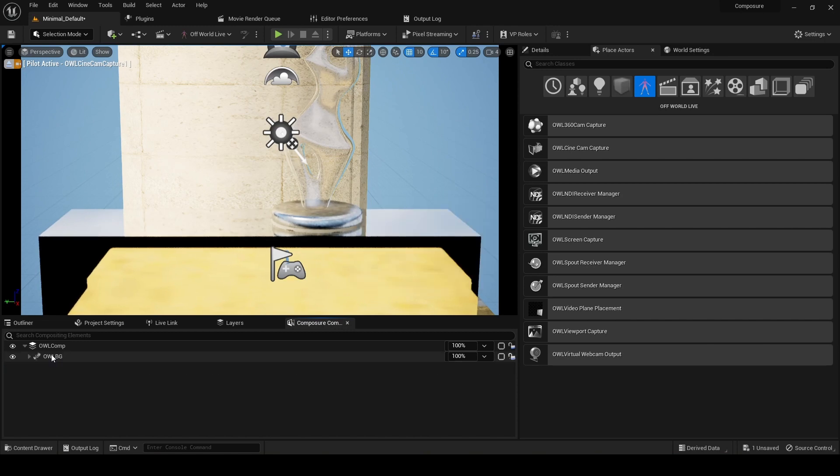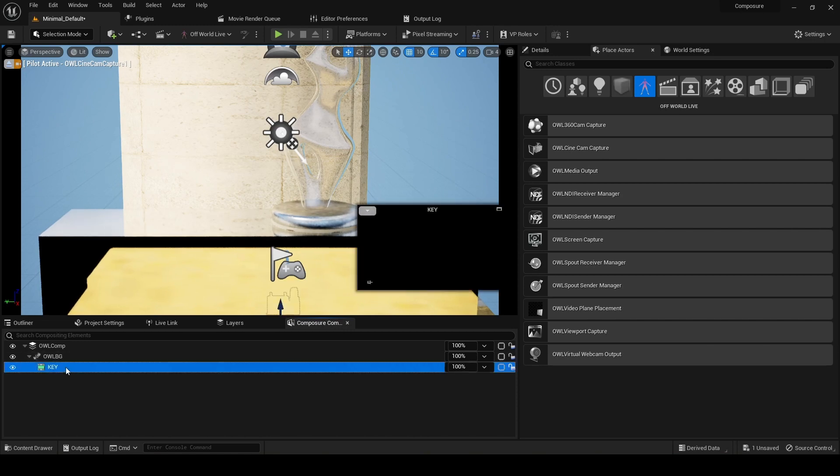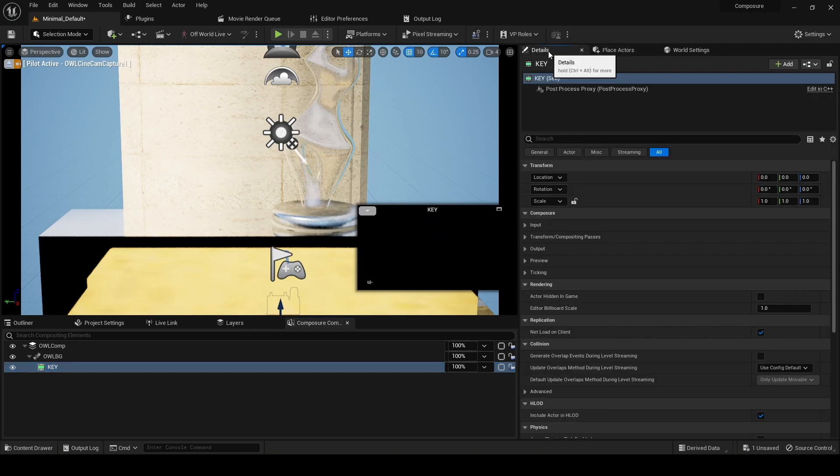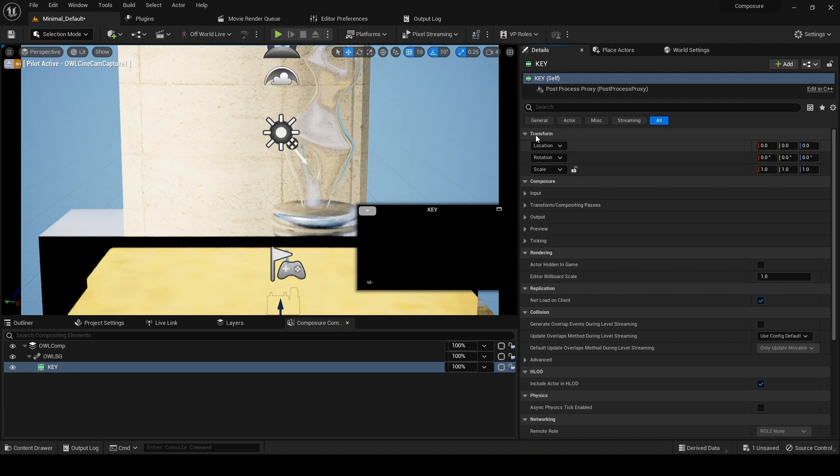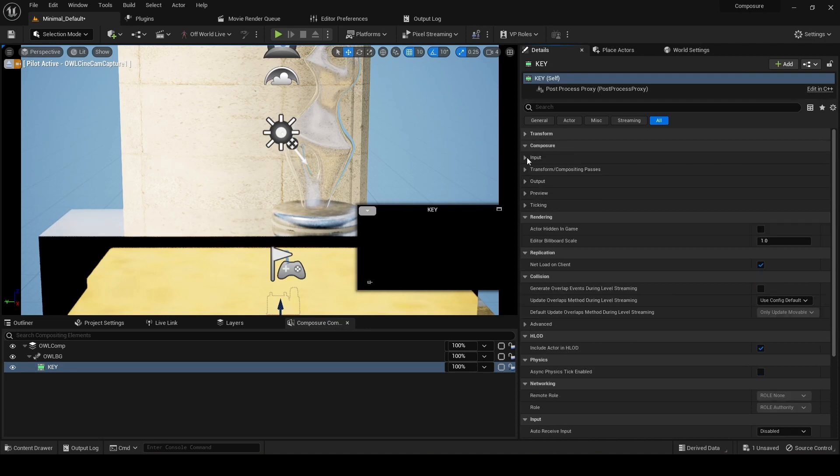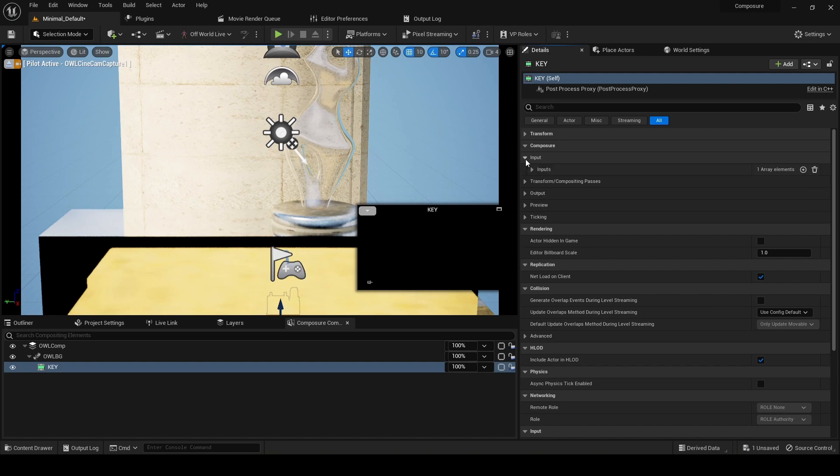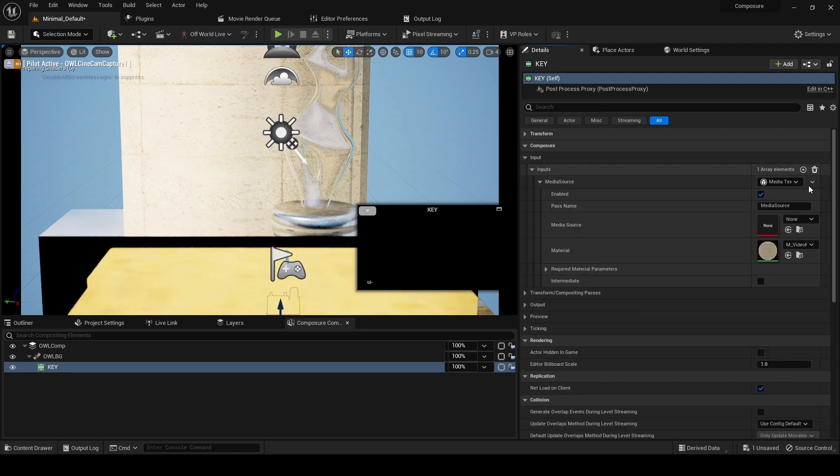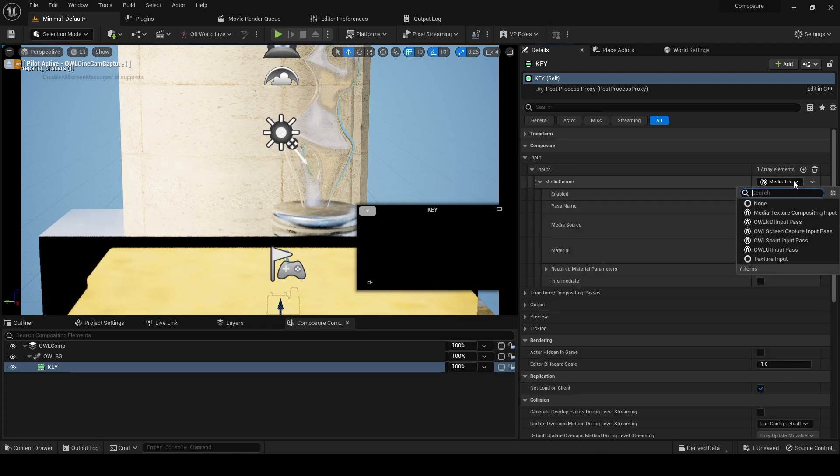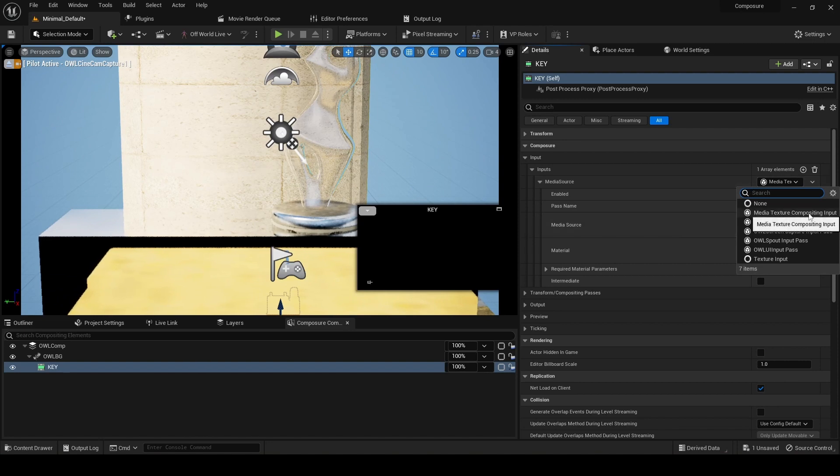Now if we go into the details panel of the media plate, we'll find this section called composure. What we want to do first is add some media. You'll see there's quite a few ways of doing that. There's this media texture, which is what we're going to use here.